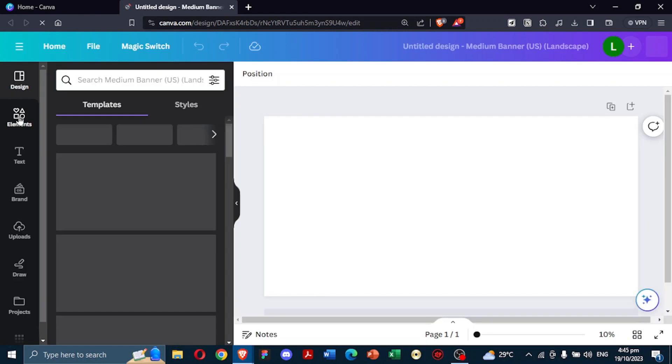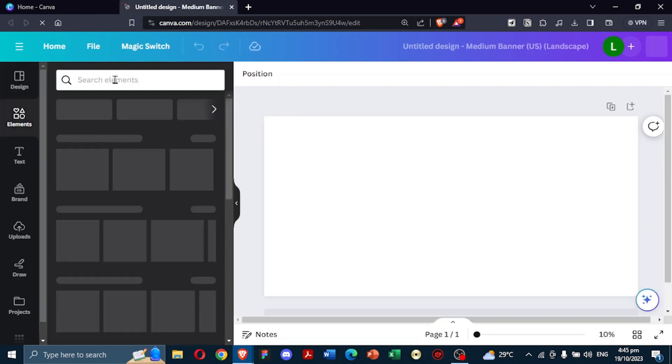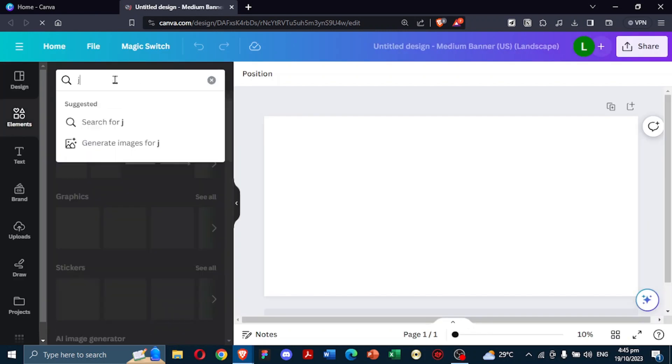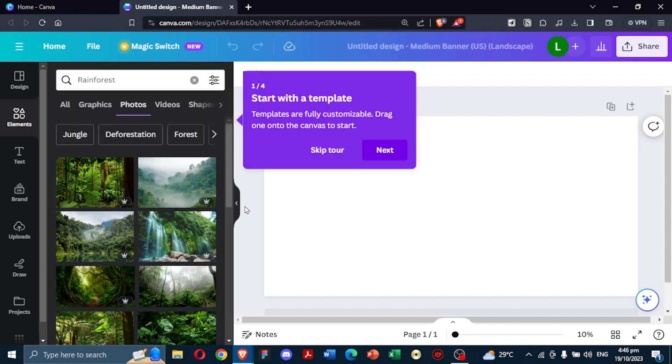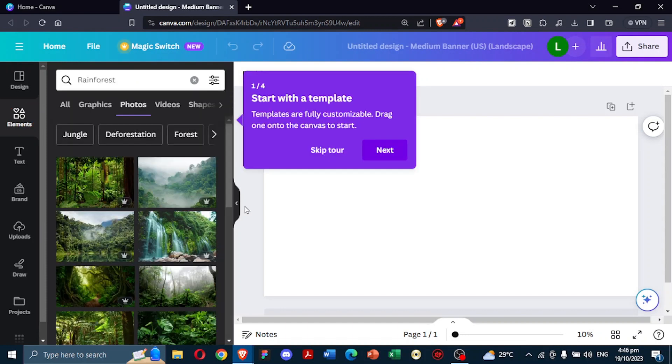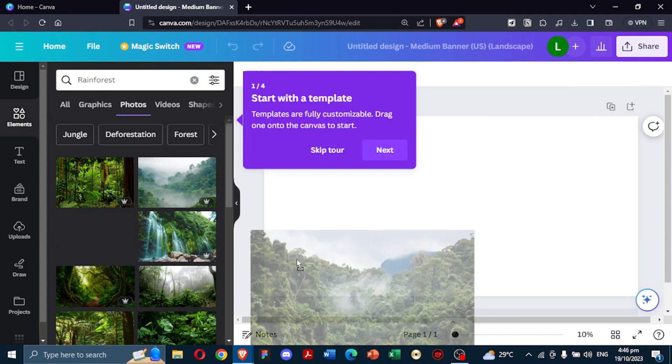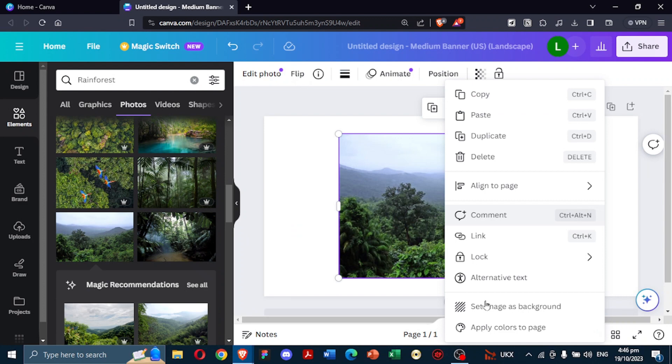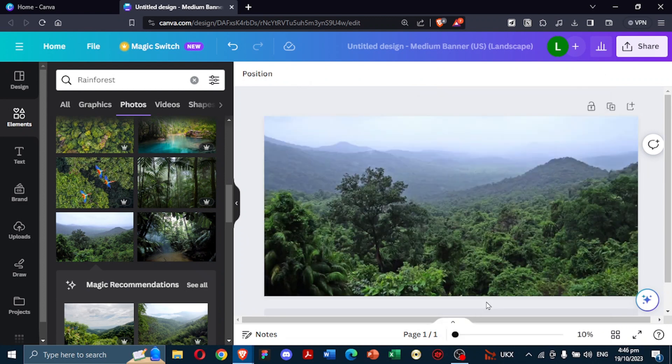Begin by launching Canva and opening a new canvas. Your workspace is now set. Then, navigate to the Elements tab and search for a rainforest image. Browse through and select a lush jungle image that resonates with you. Once chosen, tap on it ensuring it fills the entire background of your canvas.